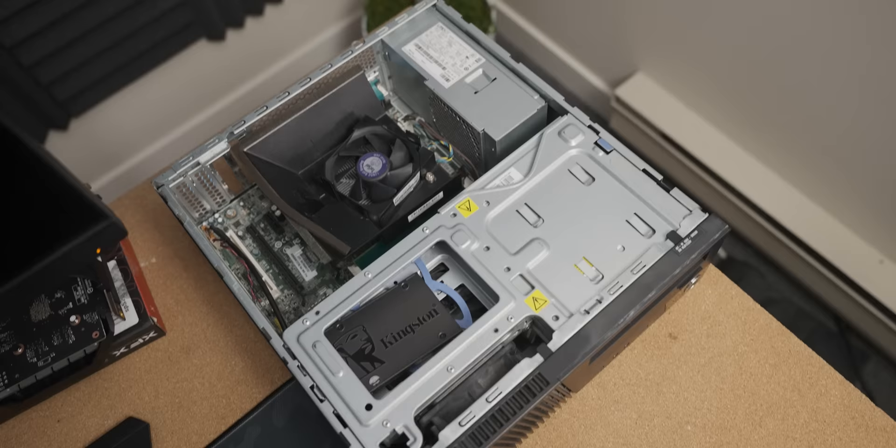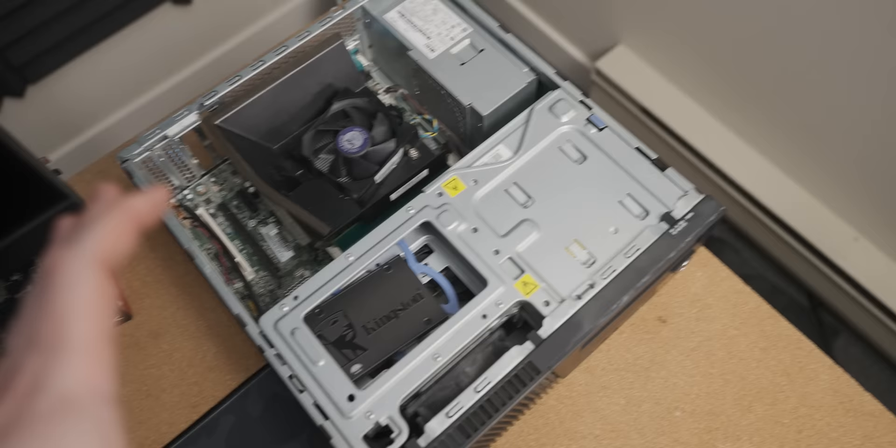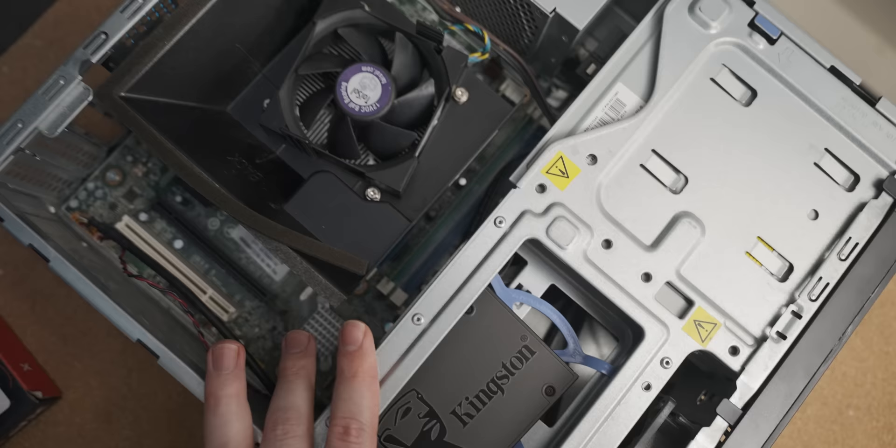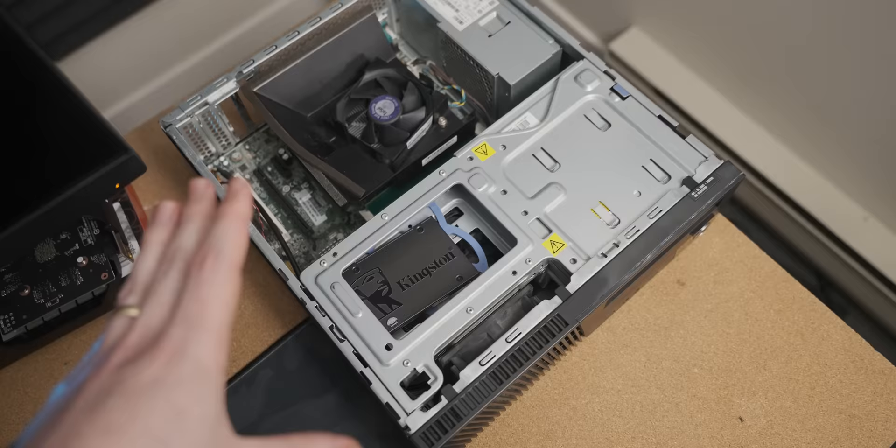Now after that slightly stupid move on my part, we're going to be using this much more powerful Lenovo SFF system which has an i5-4560 in there and we've got a little bit more RAM as well. So let's plug the 1650 in here and see how much better it runs in this system.